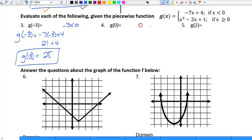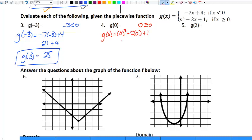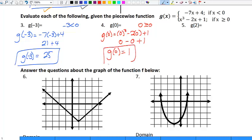For the next one, x equals zero. Is zero less than zero? No. Is zero greater than or equal to zero? Yes — it is equal to zero. So when finding g of zero, I only plug into the second equation: x cubed minus two x plus one. That gives me zero cubed minus two times zero plus one, which is zero minus zero plus one, equaling one. So g of zero equals one.